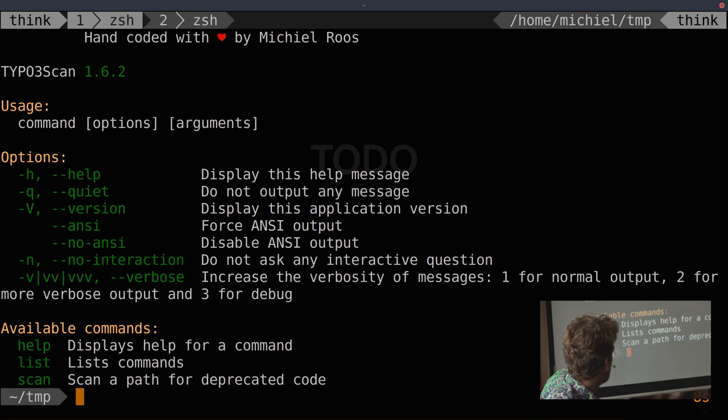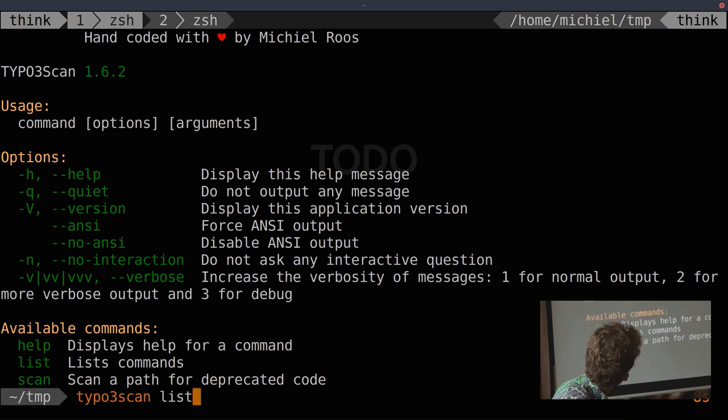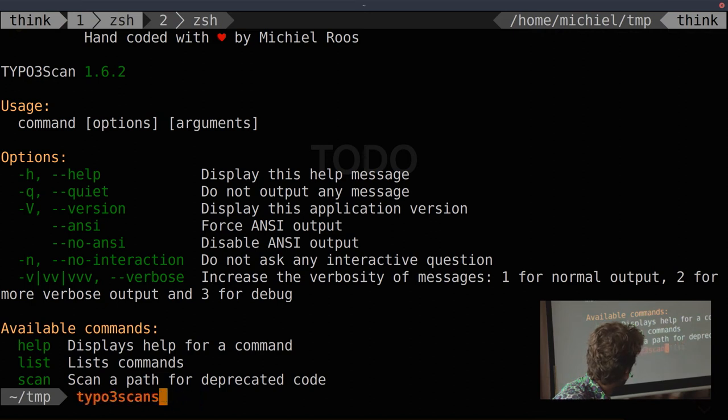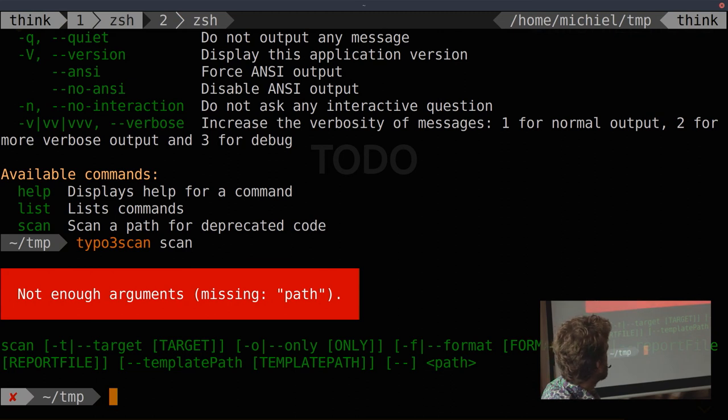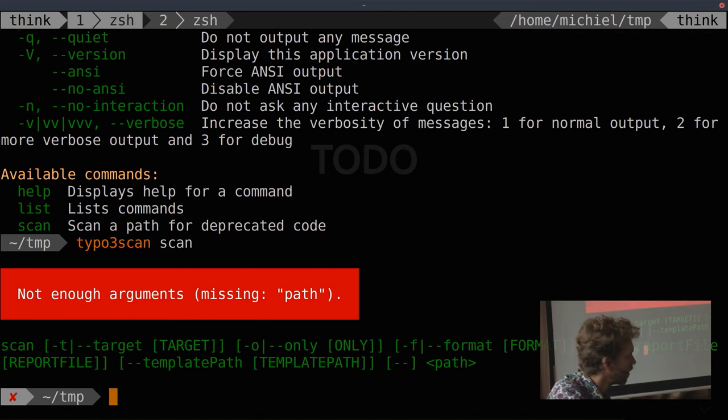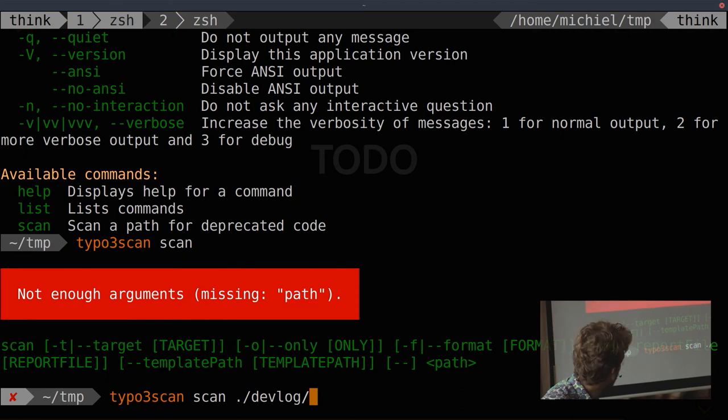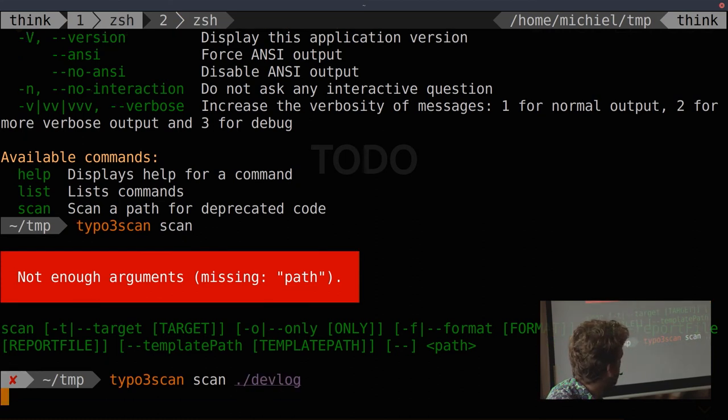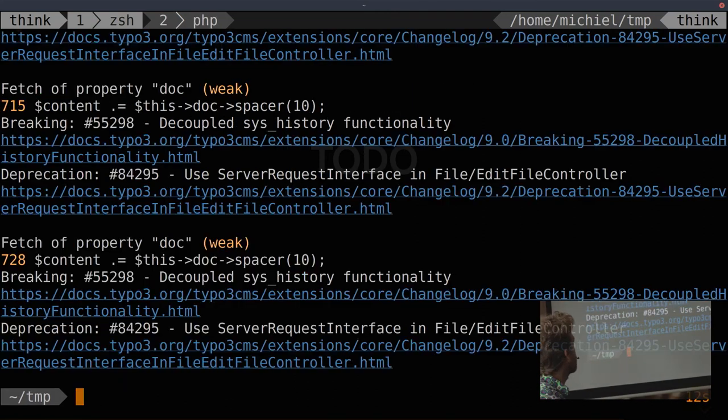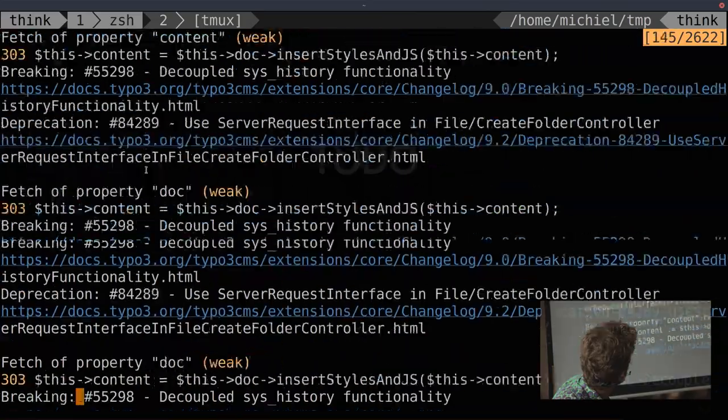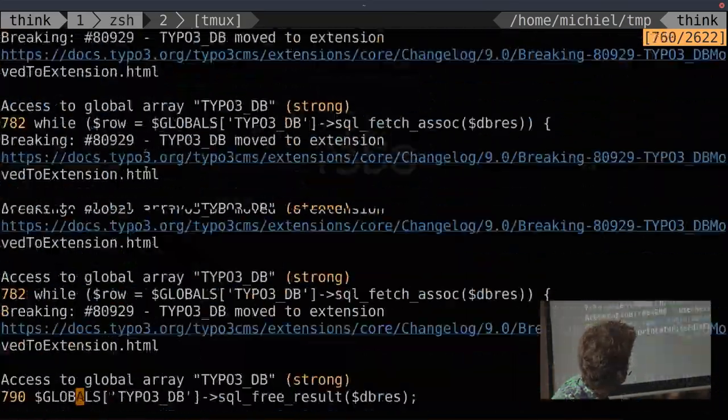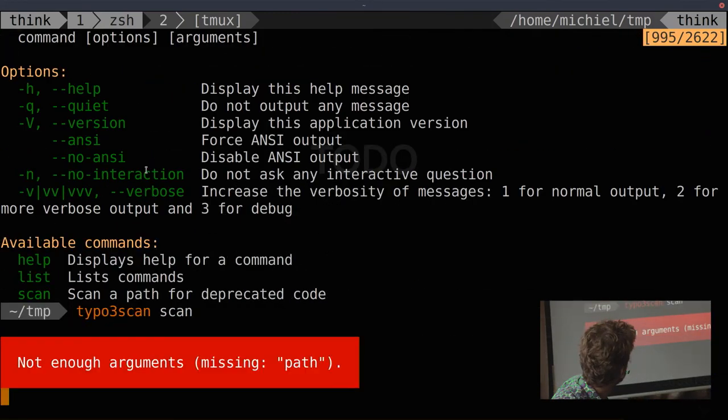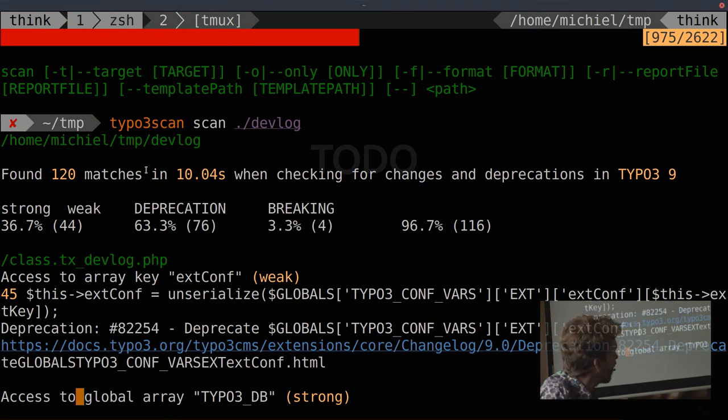There are three commands, like help, list, and scan. Well, list just lists the commands. So we can look at the scan command. And it expects a path argument, which you put at the end. So we can try, like, I've got the devlog extension here. And it's going through all the PHP files in there and scanning for deprecations. And it scans against a target version of TYPO3. So it finds all the stuff, and I think the default target is version 9 in this case.